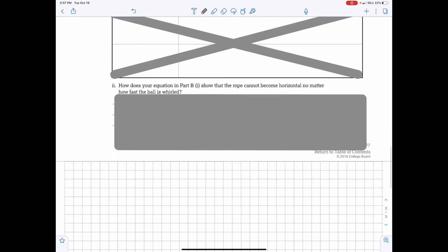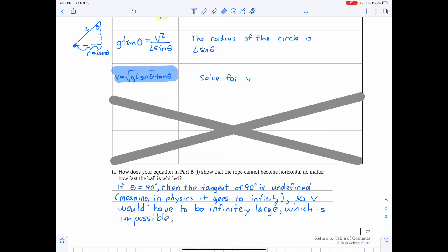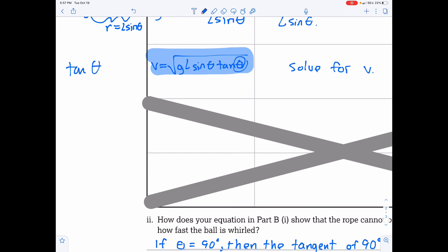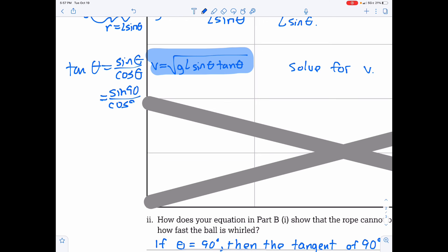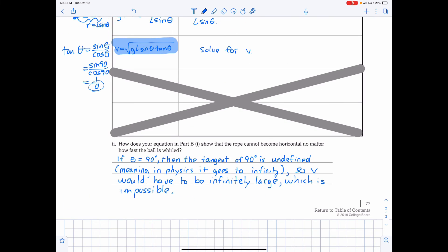Part B2: How does your equation in Part B show that the rope cannot become horizontal no matter how fast the ball is whirled? If theta is 90°, then the tangent of 90° is undefined. Tangent equals sine over cosine; cosine of 90° is 0, so sine of 90° divided by 0 is undefined. Mathematically, undefined means the value goes to infinity, so the velocity would have to be infinitely large, which is not possible.